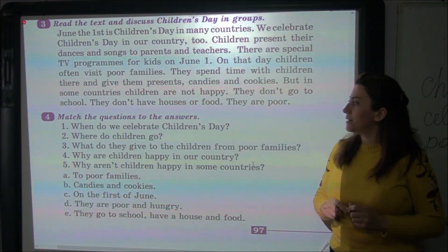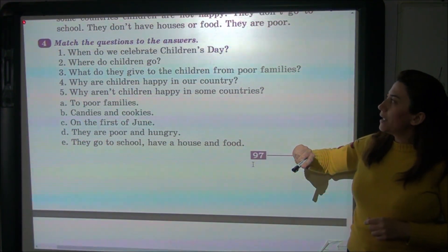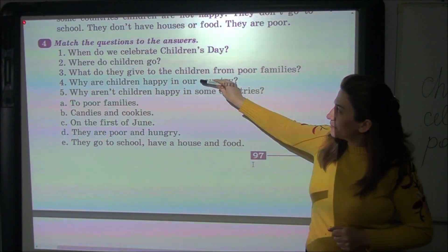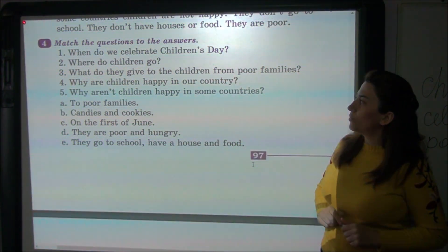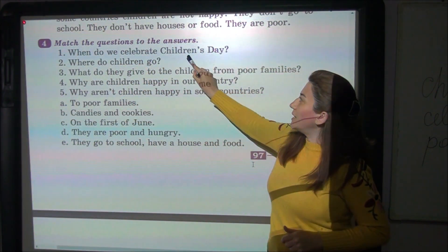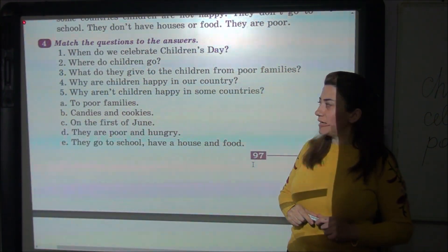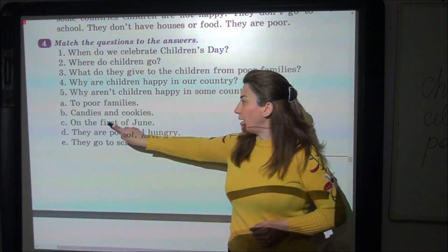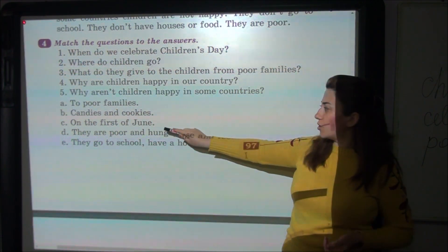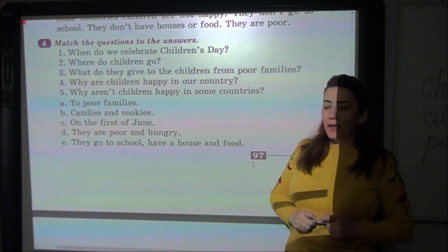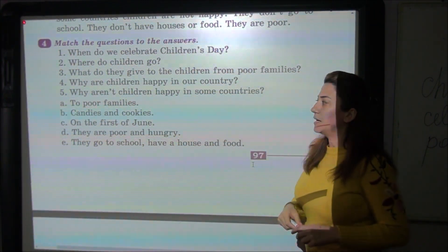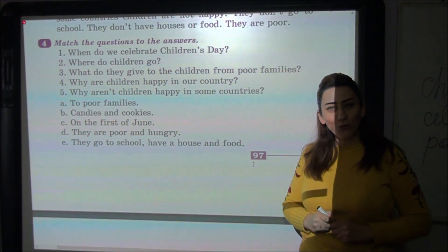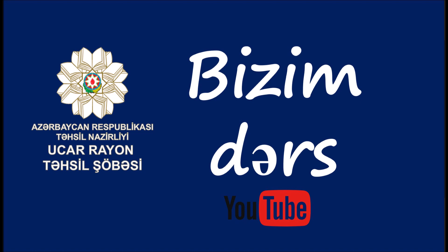Now, look at the exercise and match the question to the answer. For example: when do we celebrate Children's Day? — Biz uşaqlar gününü nə vaxt qeyd edirik? My answer: we celebrate Children's Day on the 1st of June — biz uşaqlar gününü iyunun birində qeyd edirik. And every sentence you will find yourselves. Thank you very much.